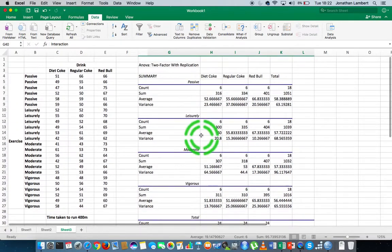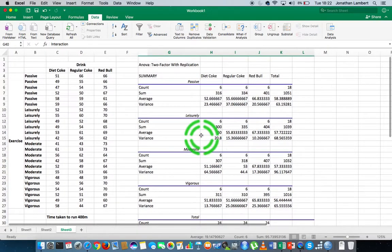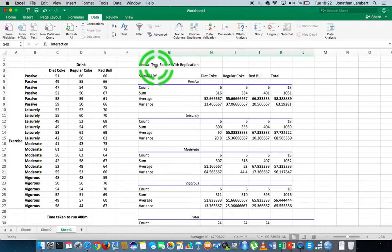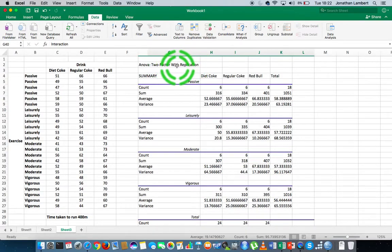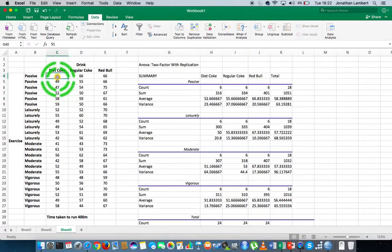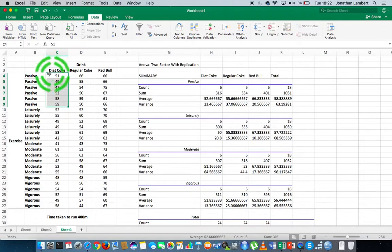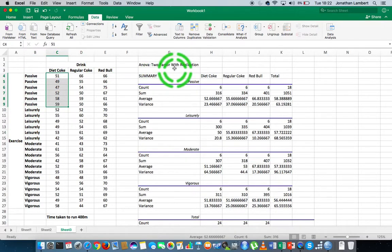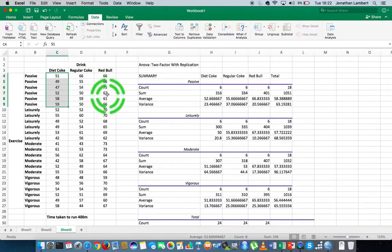When we undertake a two-factor ANOVA with replication, the difference from a two-factor without replication is that with replication we have more than one measurement or observation in each pairing of the independent variables. In this case we have six observations for each possible pairing, which is a balanced design.